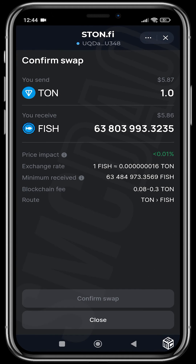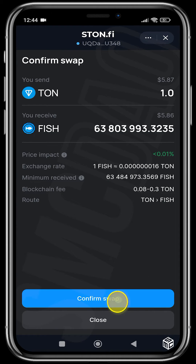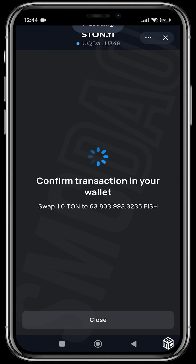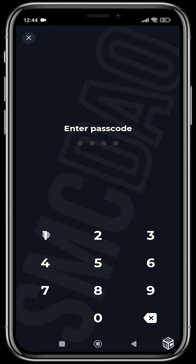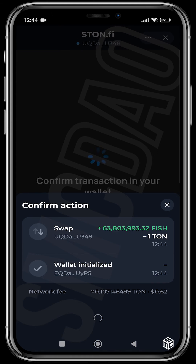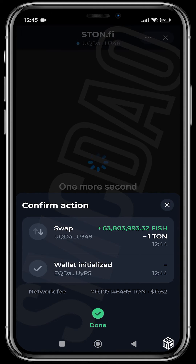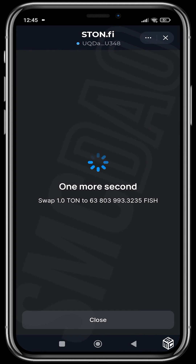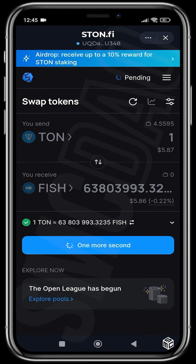Hit swap, confirm the swap, confirm again, put in your passcode — and yeah, it's done. We're going to close this and it should reflect in our wallet any minute now.